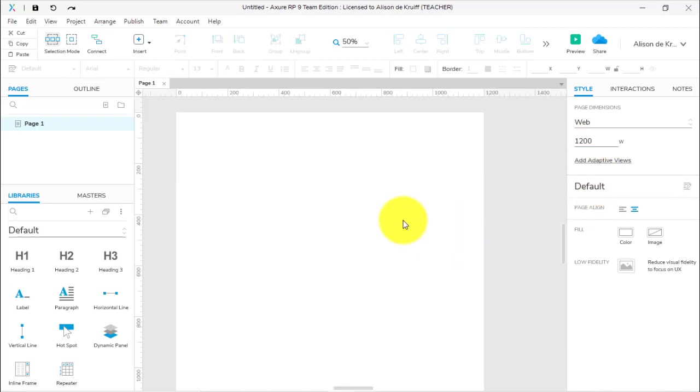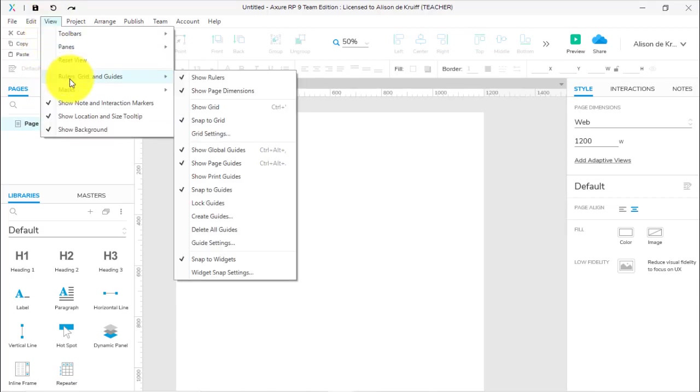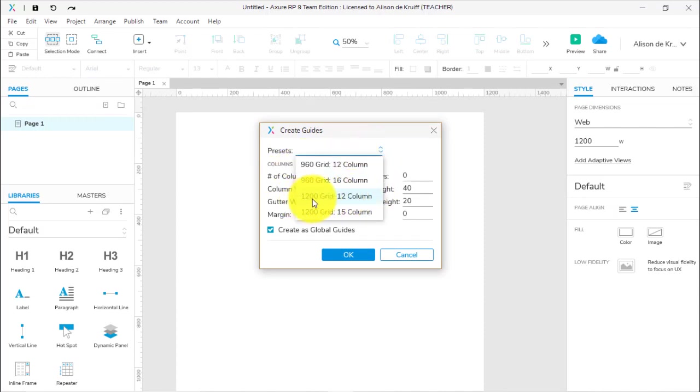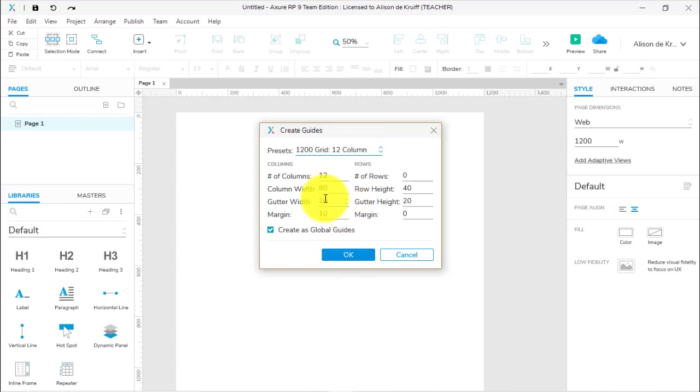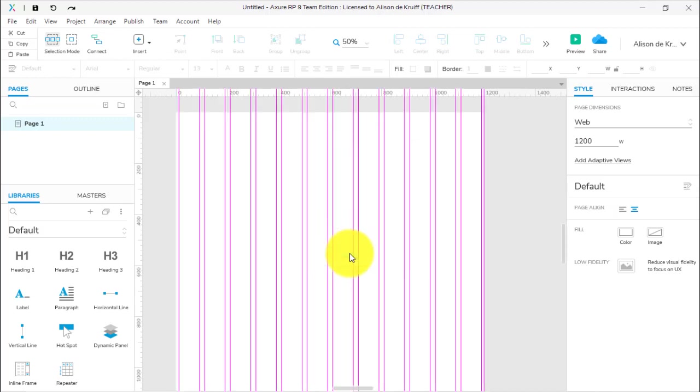Now we've got our width at 1200 pixels wide. How do we add a grid? In Bootstrap and web design, a lot of the time we're using a 12-column grid. If you go to View, Rulers, Grid and Guides, we want to go down to Create Guides, and this gives us the option of different guides. There's a lovely preset of 1200 Grid, 12 Column Grid. I'm quite happy to leave it as is, and I click OK, and now we have our 12-column grid ready to go.